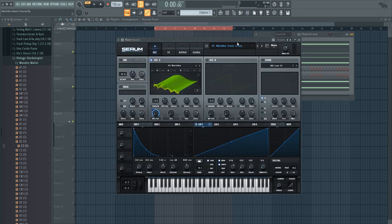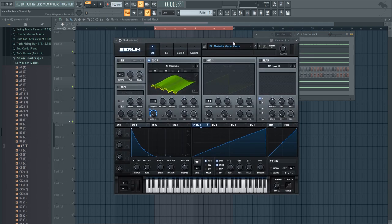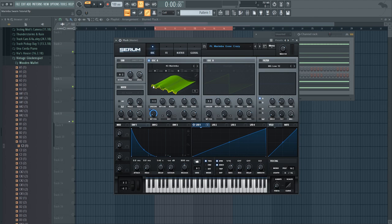So for the pluck sound what I made is a very simple patch. It uses one oscillator that has a marimba wavetable. Basically, this is a wavetable that has a lot of high-end content at the start and as it progresses it only becomes a sine wave.